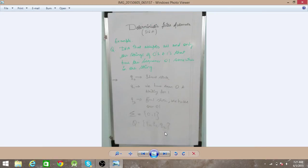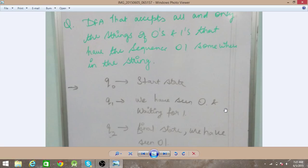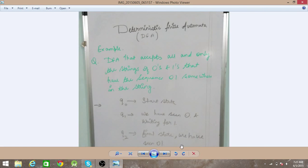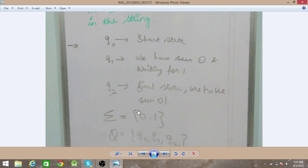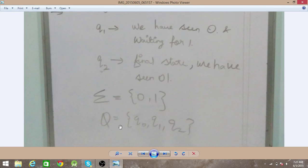Based on these three conditions we have three states. The first state, q0, is the start state where no input has been seen yet. On seeing '0' we move to q1. In q1 we have seen '0' and are waiting for '1'. q2 is the final state, reached after seeing '0' then '1'. The input symbols are 0 and 1, and the three states are q0, q1, and q2.